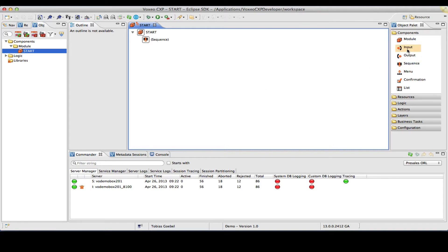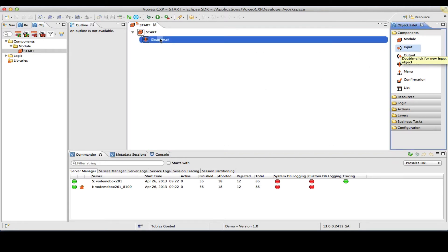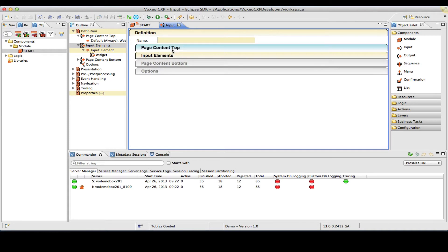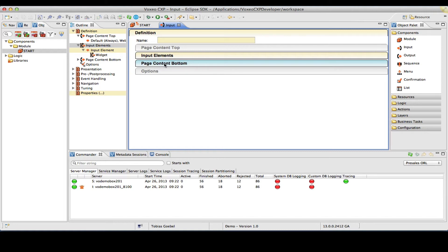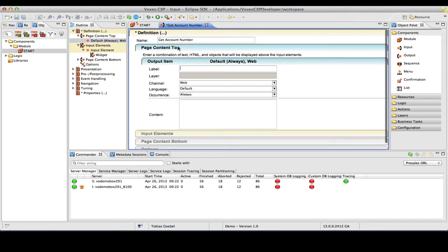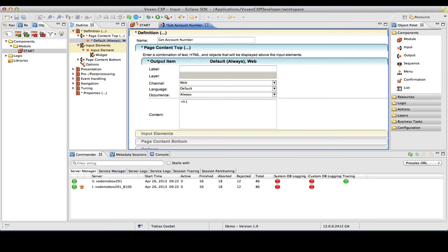So the first thing I'm going to do is create an input object. I'm going to drag this, put it here in the sequence. The input object will ask the user for their account number. As you can see here, the input consists of three main sections: the page content top, some input elements, and the page content bottom. So this will ultimately constitute your mobile web page. I will call this get account number.